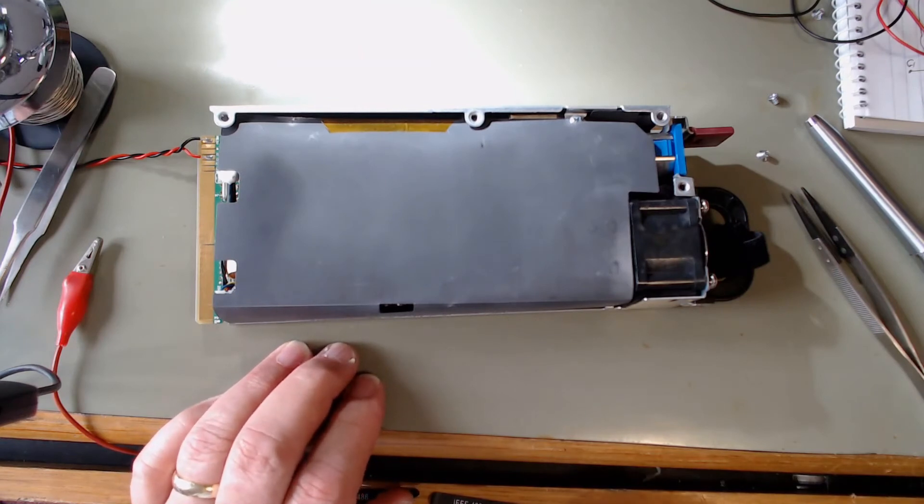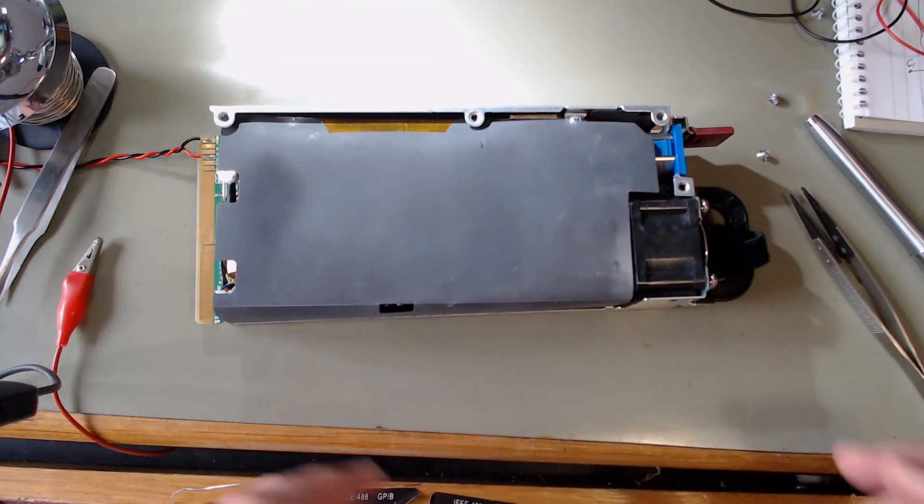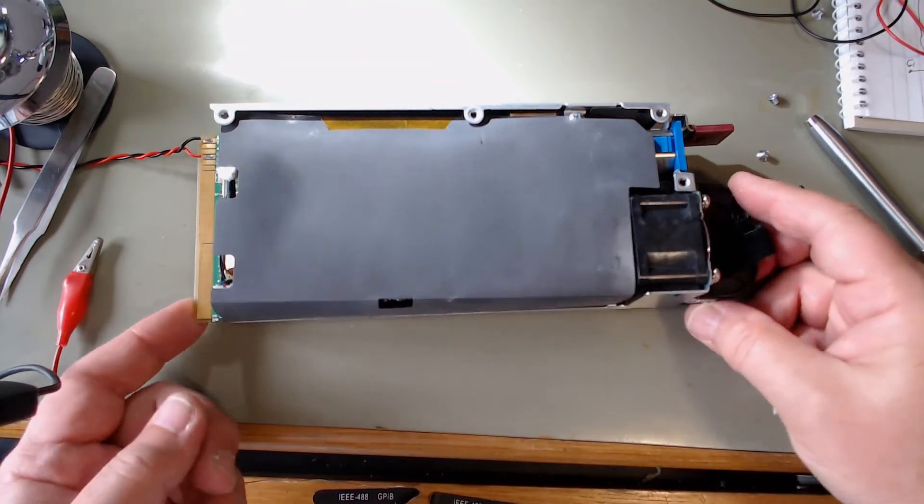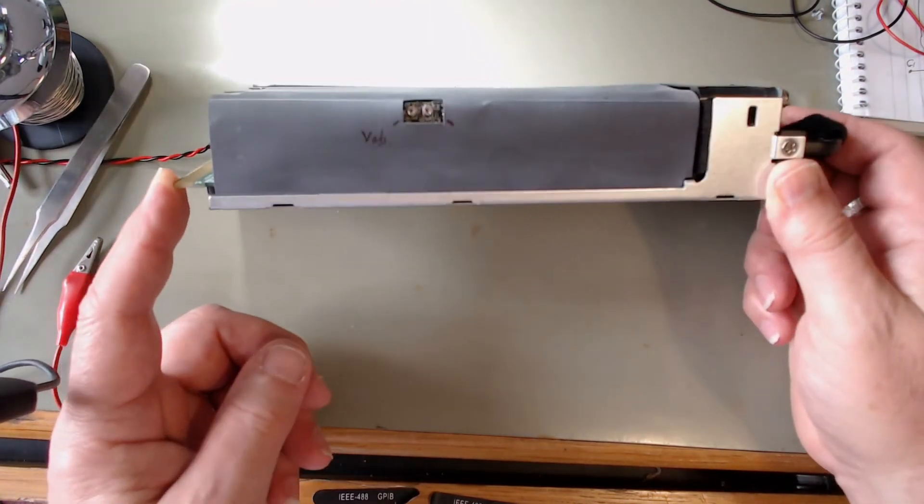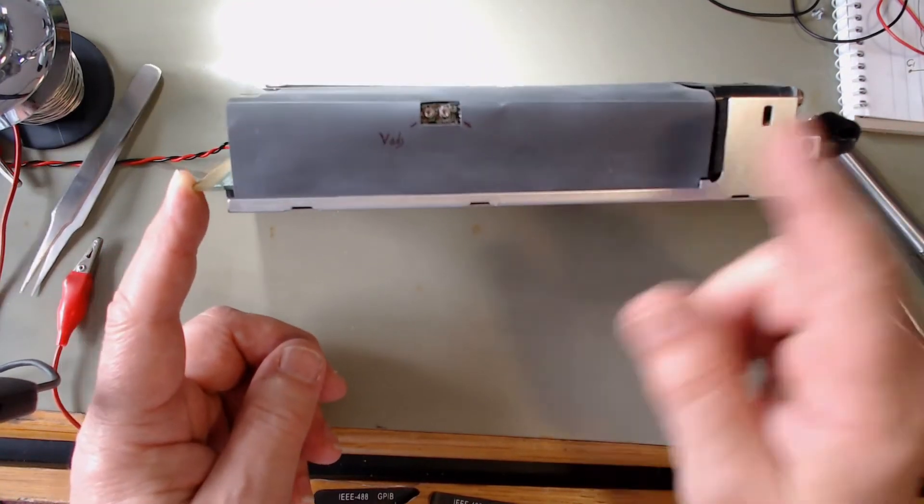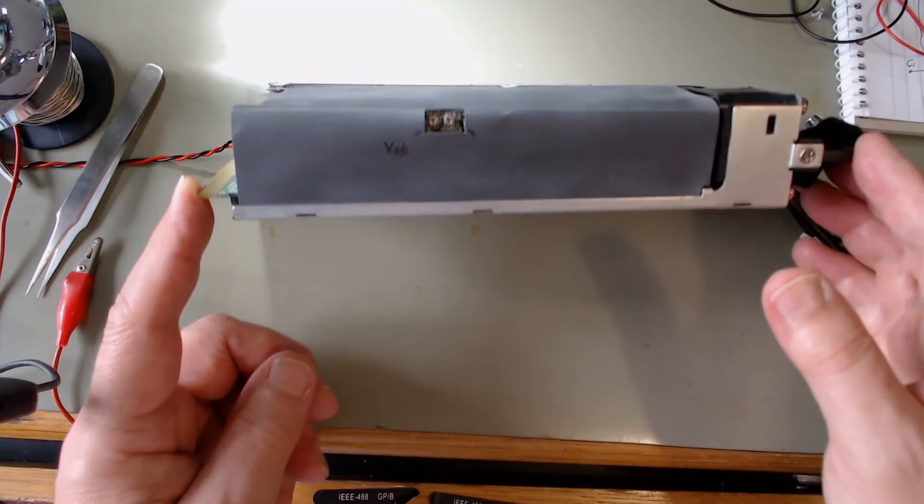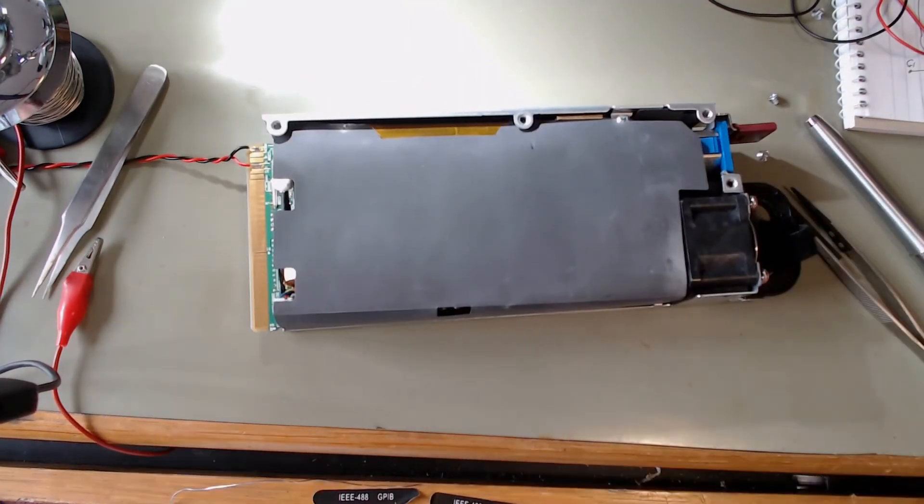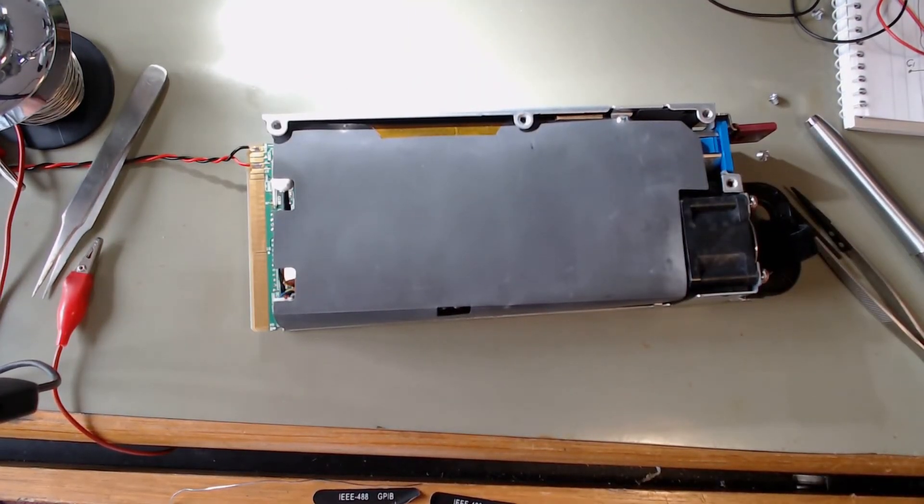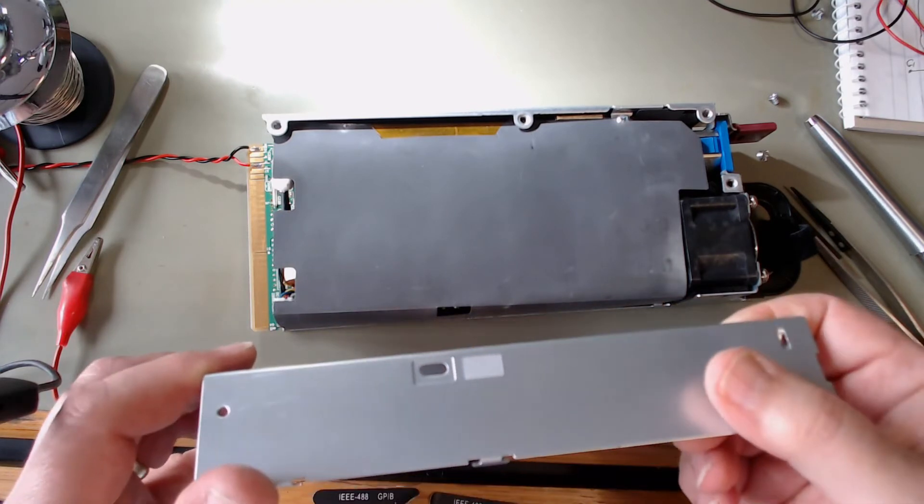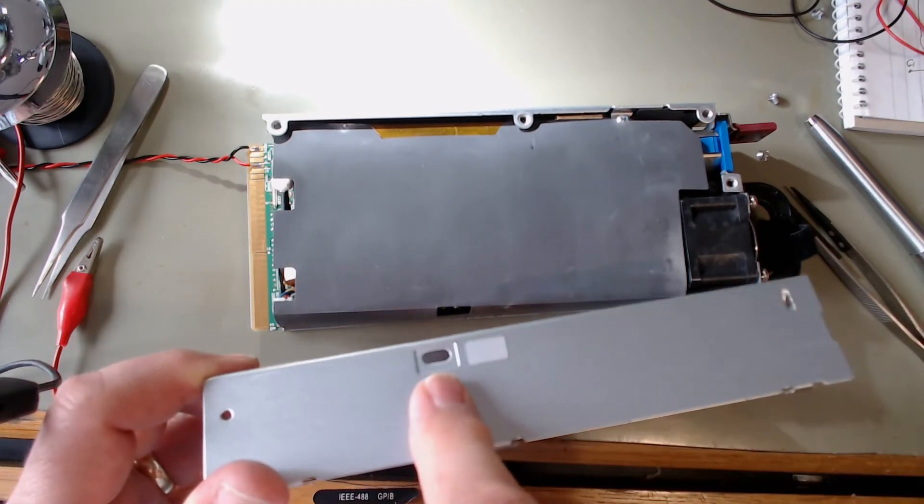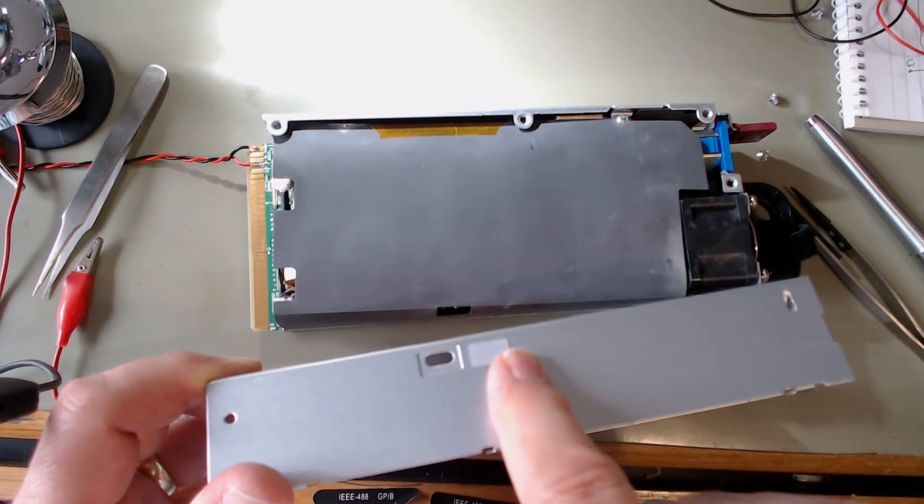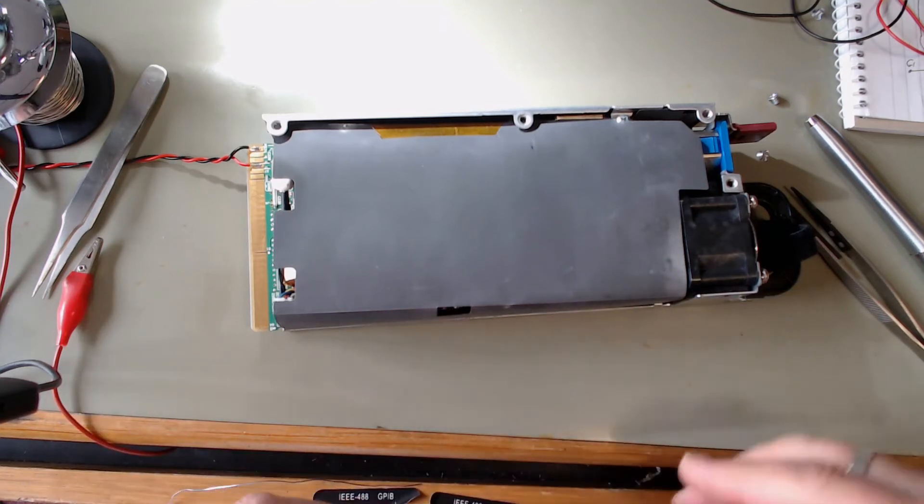One thing I noticed while taking this apart was there was a little cutout in the shielding for these two pots. Then I noticed there's a hole with some tape over it that matches up there.